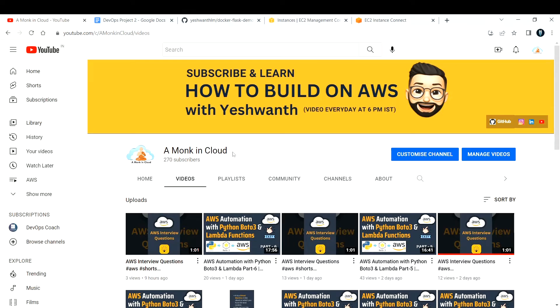Hi everyone, welcome back to my channel. This video is about our DevOps Project 2. We are going to deploy a container using Docker, a containerization tool.